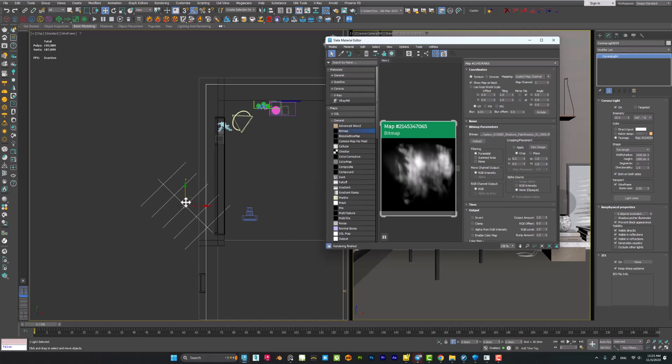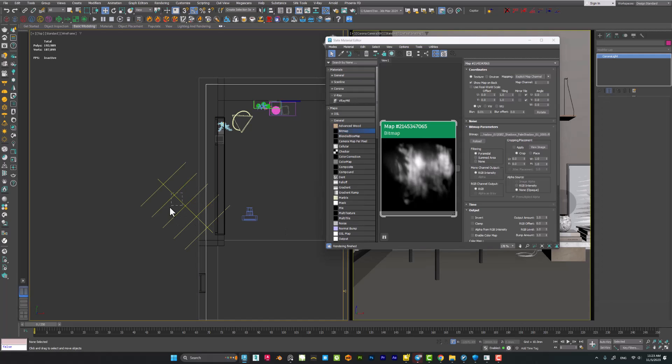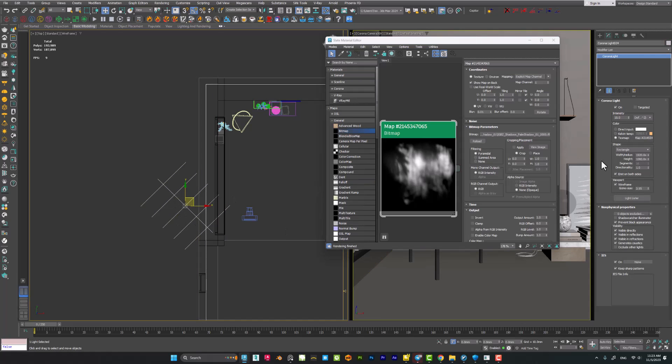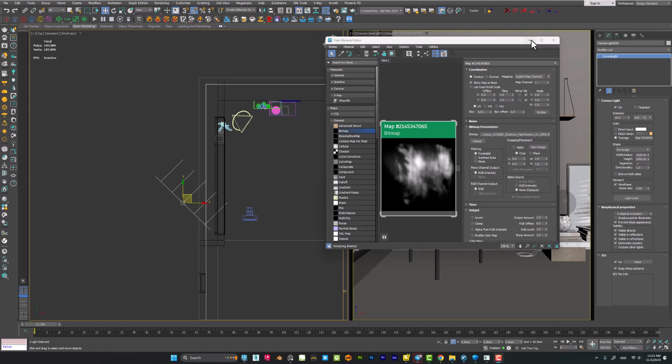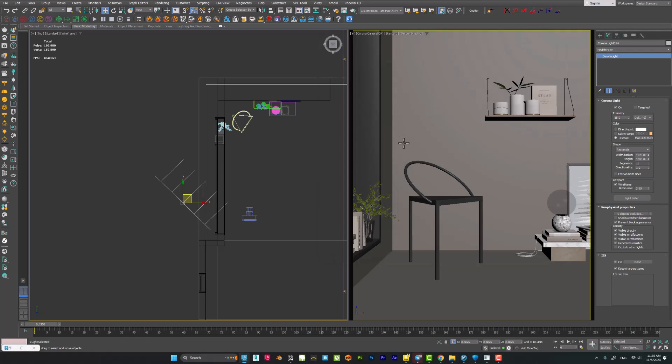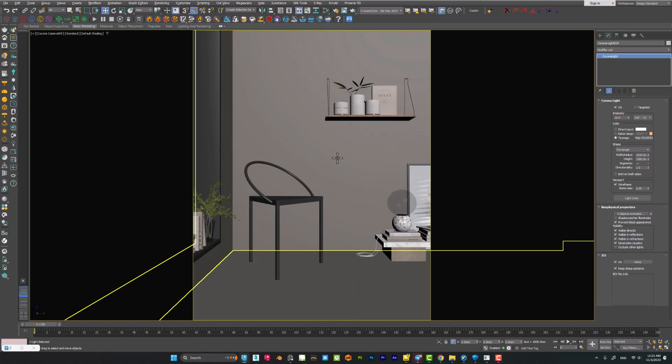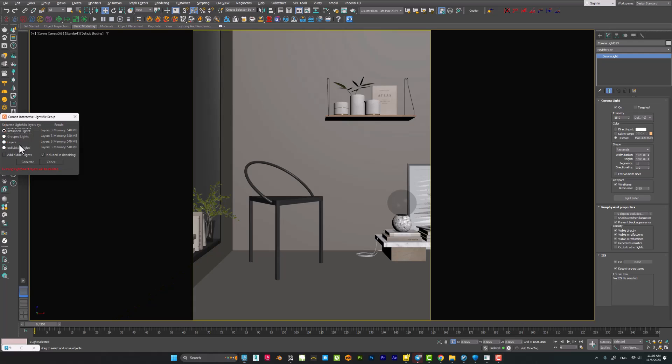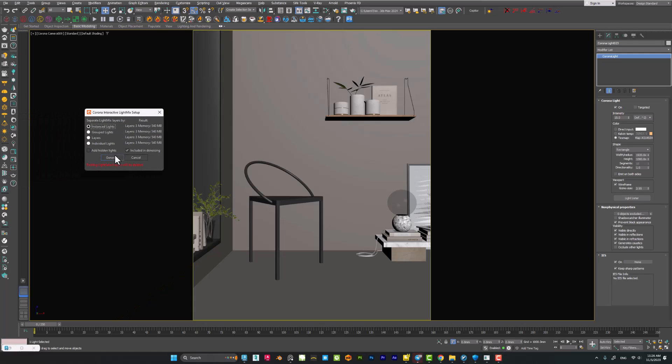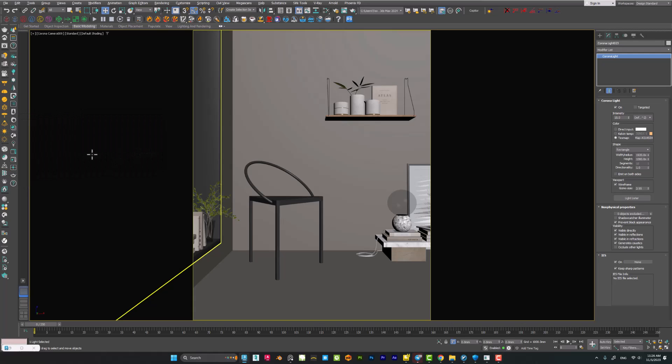I have to uncheck the emit on both sides because it will emit at the backside of the lights. We don't need it. We need to just emit the light at one side. So let's take a test render. I will go to my camera view, then open the Corona light mixer setup and generate, then start interactive rendering.